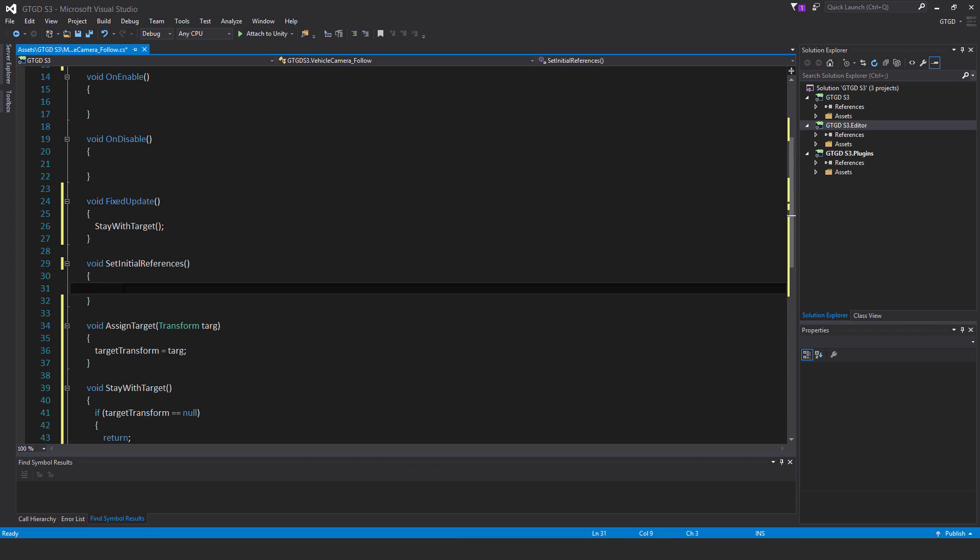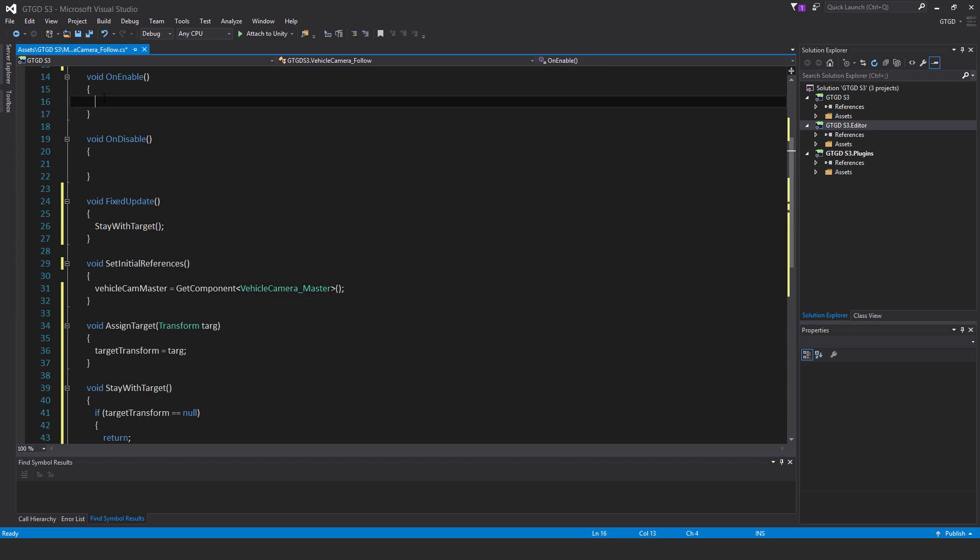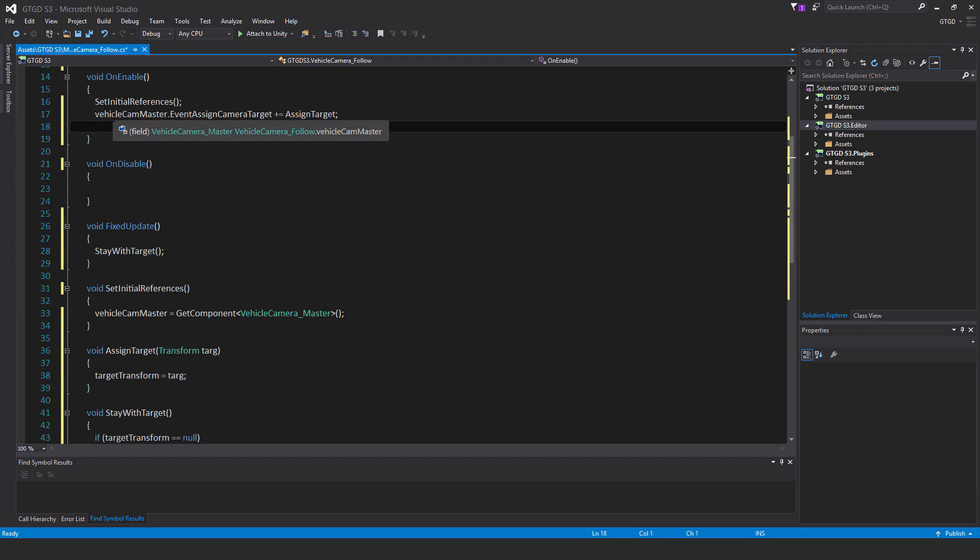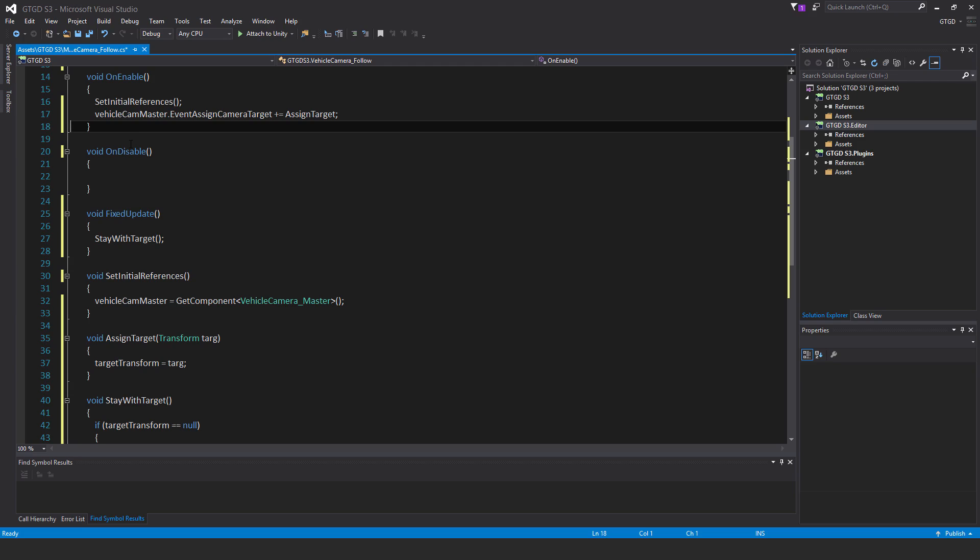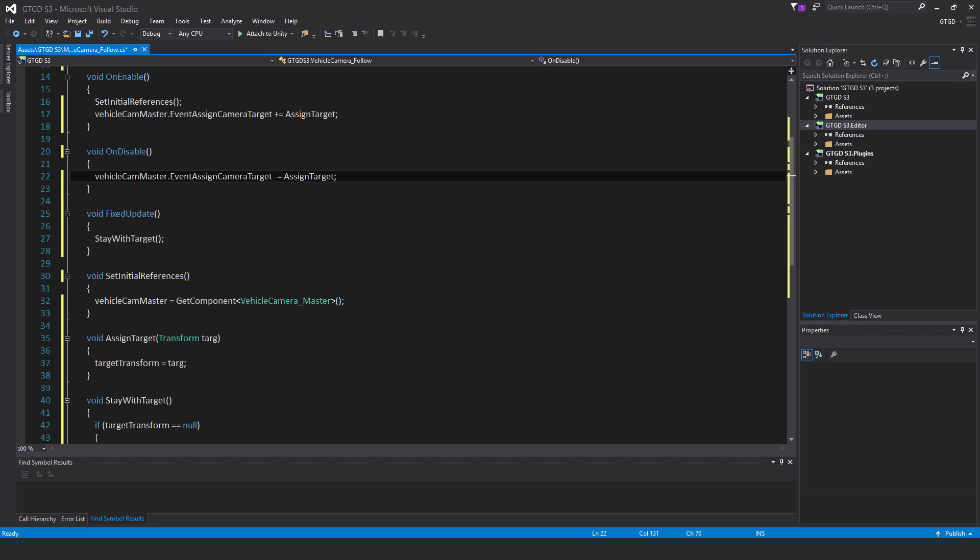Now in set initial references, I'm going to say vehicle cam master equals get component vehicle camera master. Inside of on enable, I'll call set initial references, and then vehicle cam master dot event assign camera target plus equals assign target. I must have the corresponding unsubscribe, so vehicle cam master dot event assign camera target minus equals assign target.